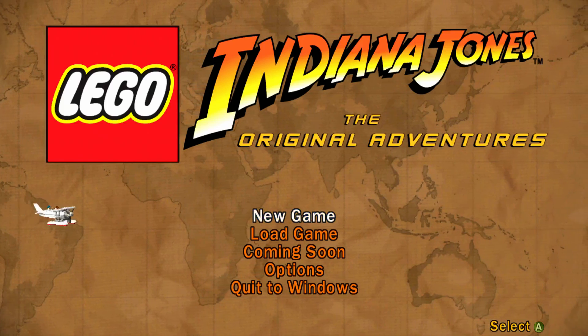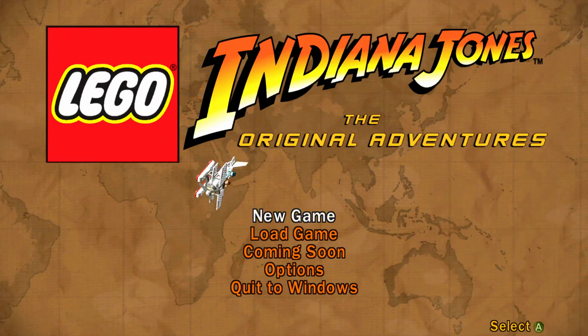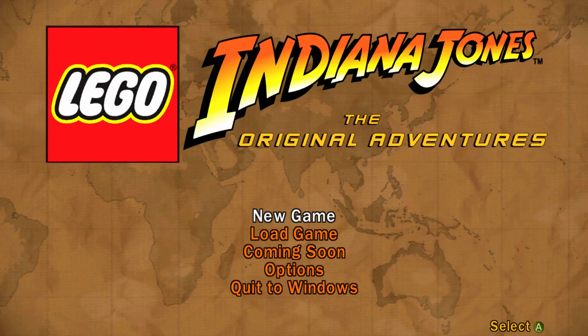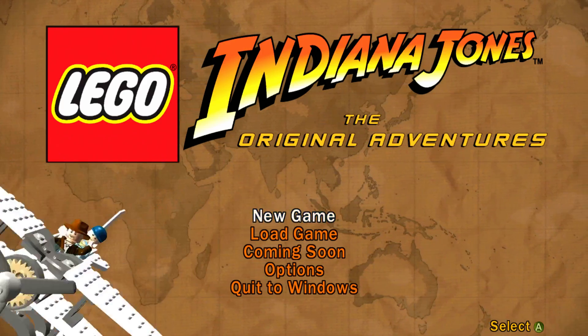Hey everybody, this is Rhino and today we're starting a series on LEGO Indiana Jones, the original series.